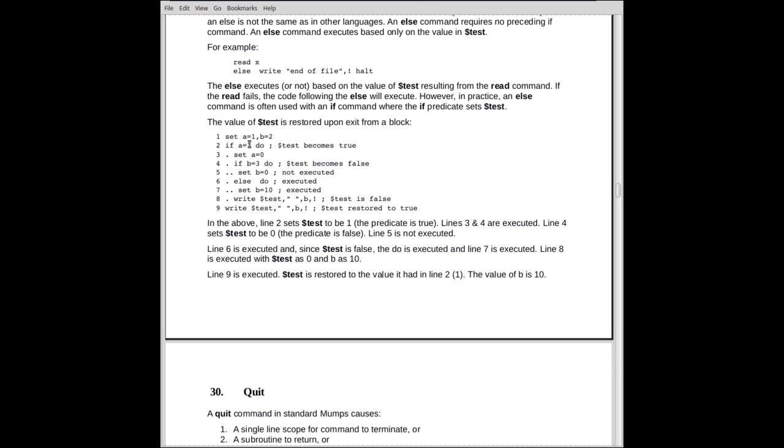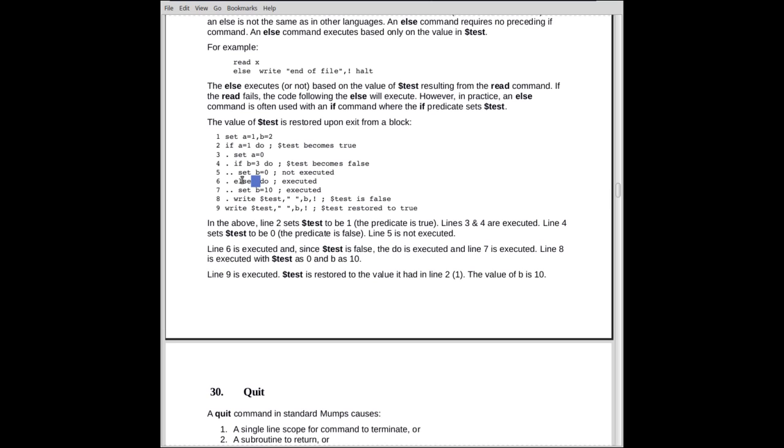When we get to the else on line five, dollar sign test now would be false, and else's will execute if dollar sign test is false. So the do would be executed, and we would execute also lines six and seven, and then return to line five. Nothing else on line five. Move to line eight. So that's an explanation of the else. It really isn't connected directly to an if. It's connected to a system variable. If dollar sign test is false, the else executes. Dollar sign test is true, the else doesn't execute. Dollar sign test is set by if statements. It's also set by other things. If you open a file and the open fails, dollar sign test is set to false. If you attempt to read from a file and the read fails, dollar sign test is set to false. So dollar sign test can be set in a number of ways. One of the obvious ones is the if statement.